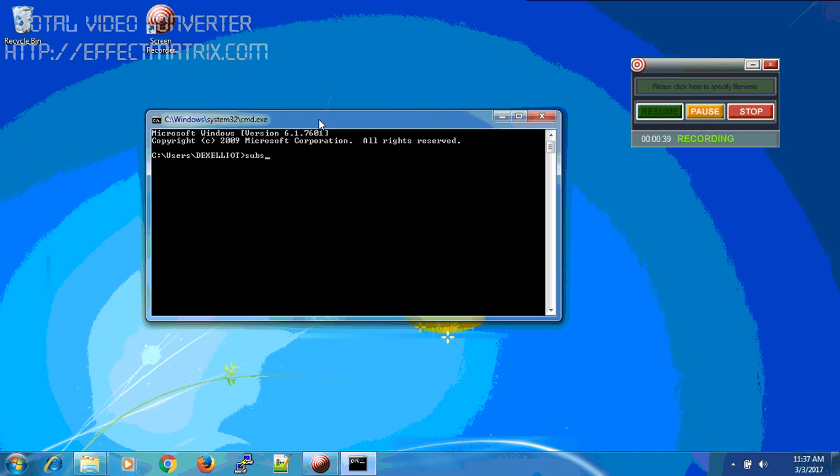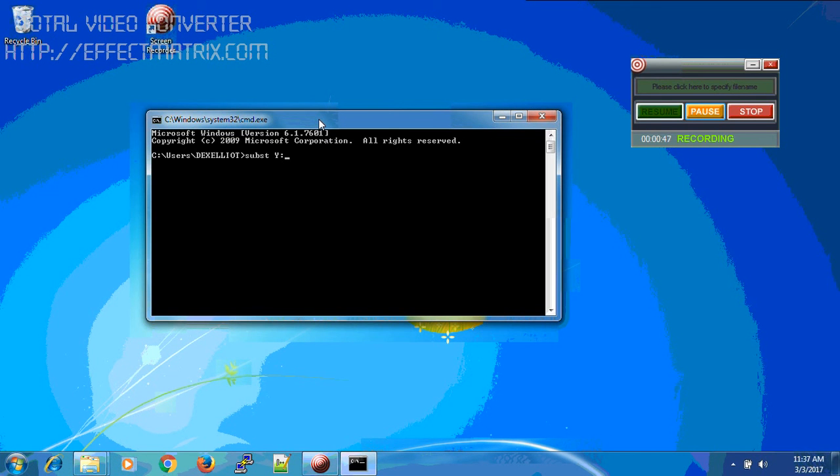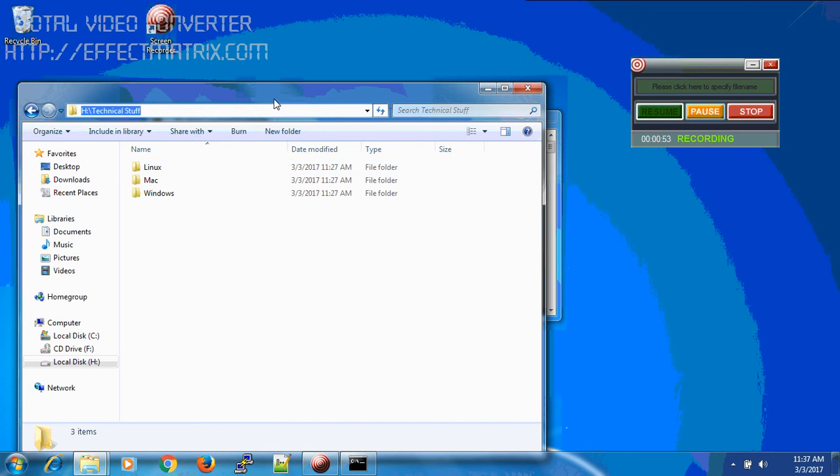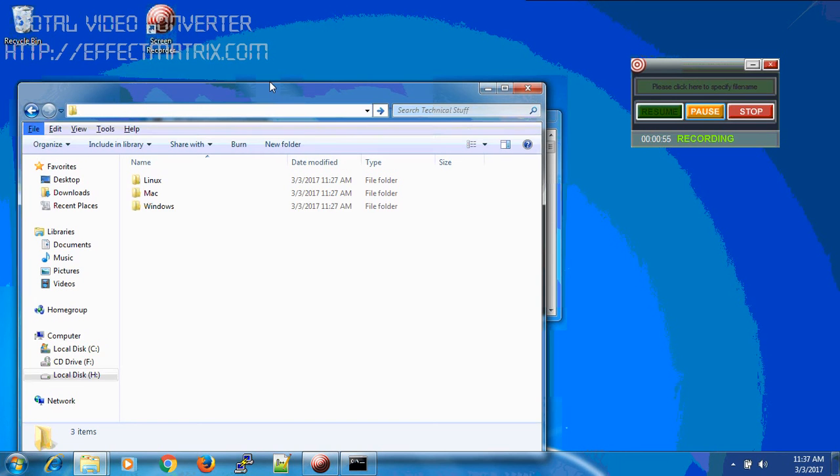Subst followed by your new drive name, the drive letter. I'll give Y, and then space, and the path of your favorite directory. This is the favorite directory path for me, so I'll copy it.